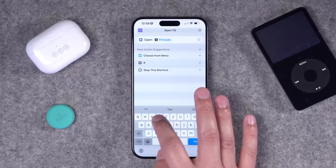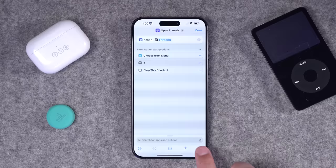I'll select Threads and name the shortcut. I like to name mine specifically so I know what it is at a glance — I'll call this 'Open Threads.' Now I can run the shortcut by tapping the play button in the bottom right corner, and it will automatically open the Threads app. One click, that's all it's doing.